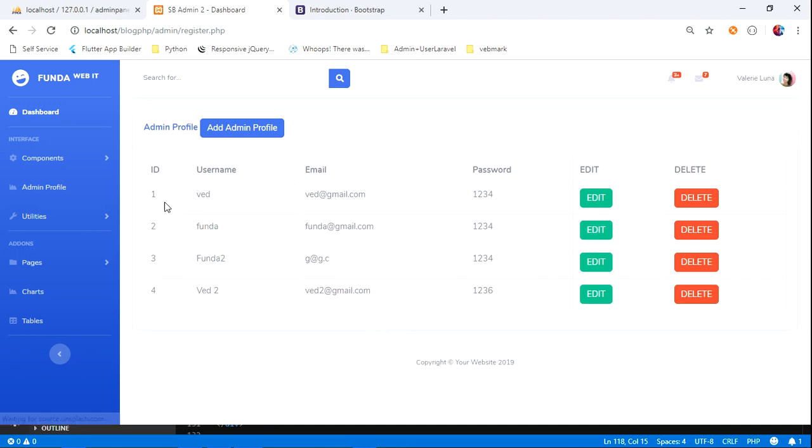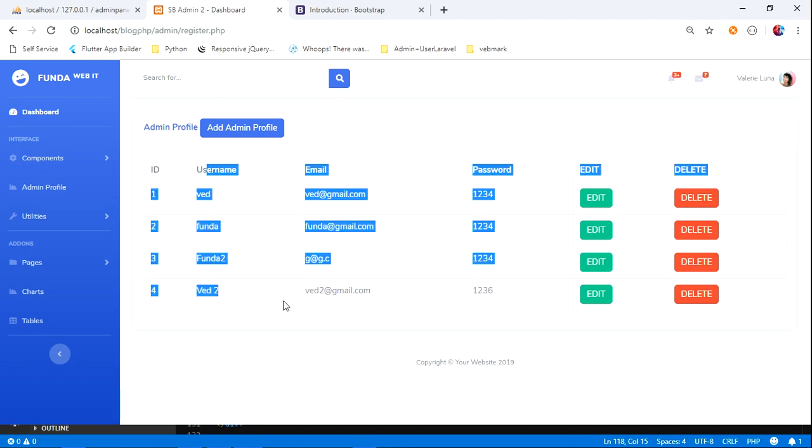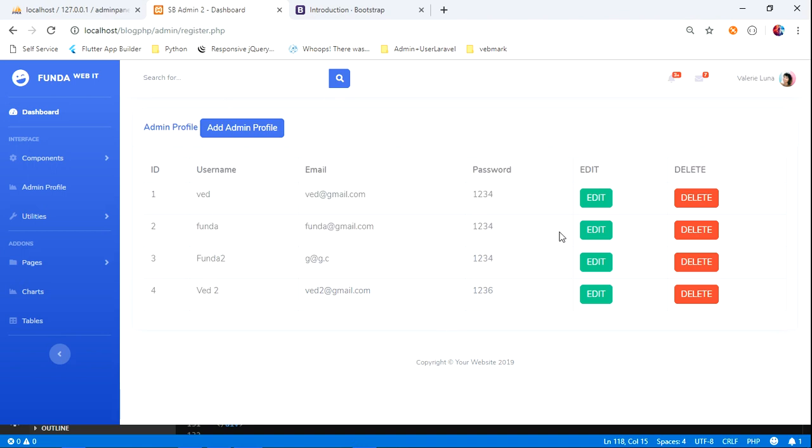Wait, add gmail.com, save, and it's telling admin profile added. Let's reload, it's done. This is how we do with the registration. In the next video, we will be learning about how to edit this—when I click this, the data should go to that and then update it. So let's see you in the next video. Please subscribe, like, and share.